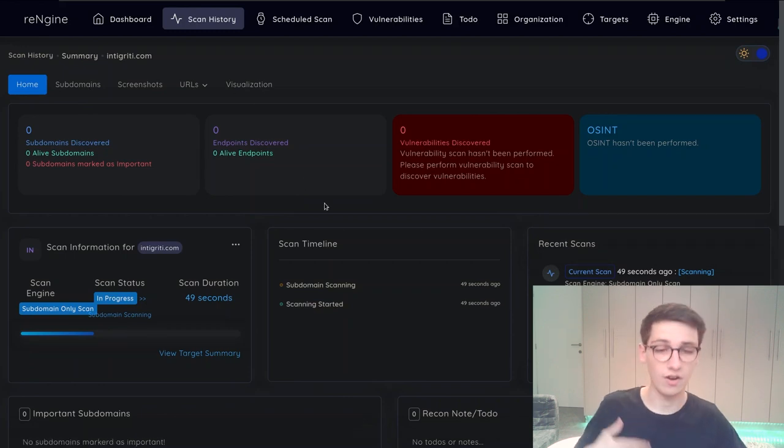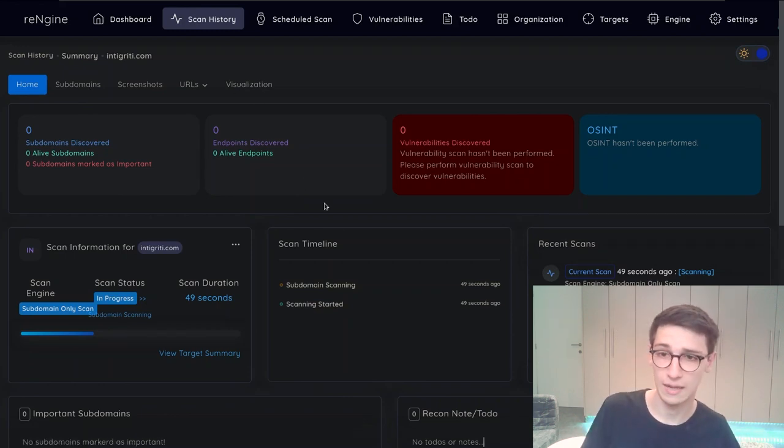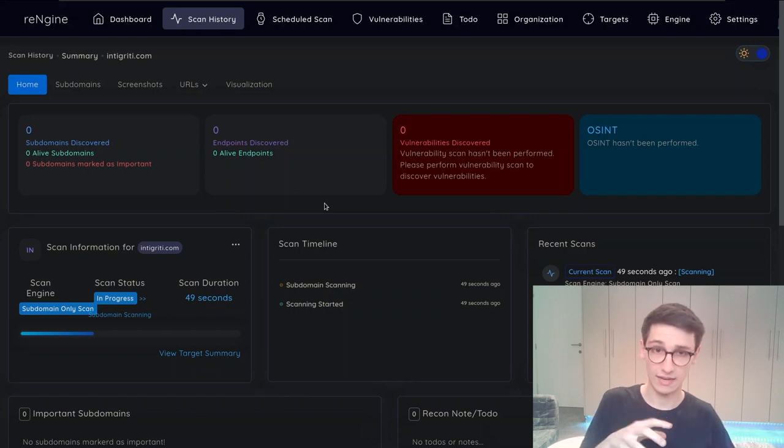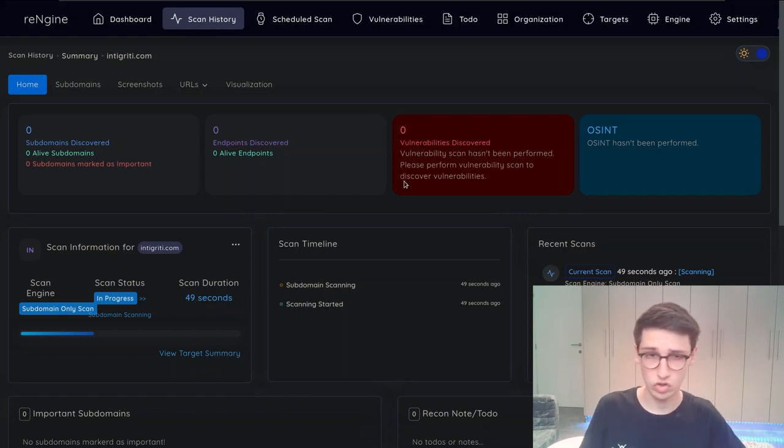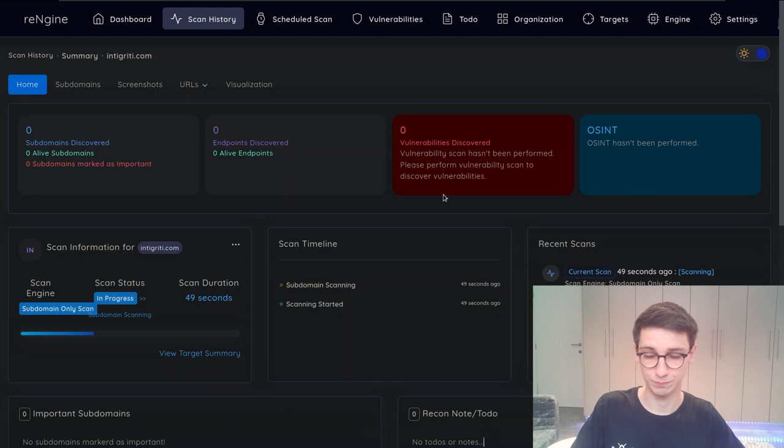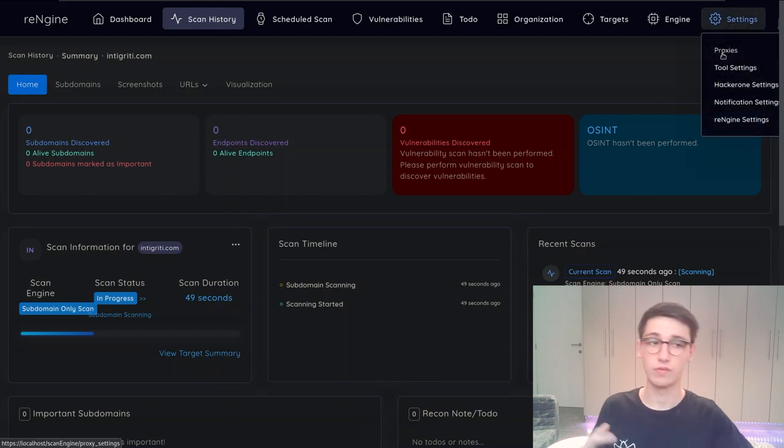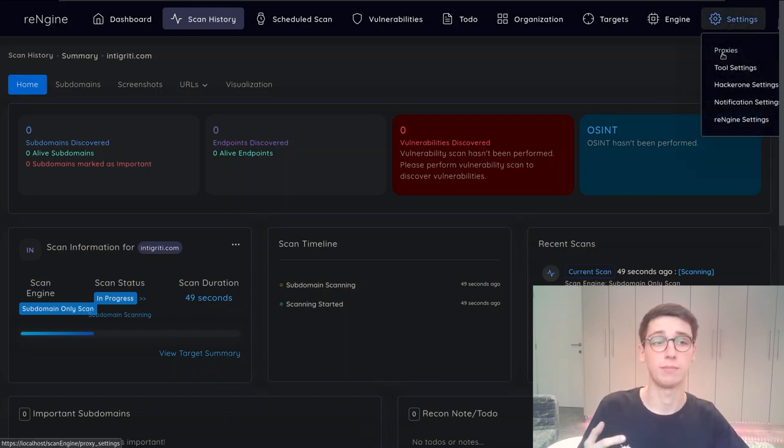However there are a lot more features. So you can scan IP addresses, I mean you can scan ports, you can do so much stuff with this. And it's also very easy to customize.